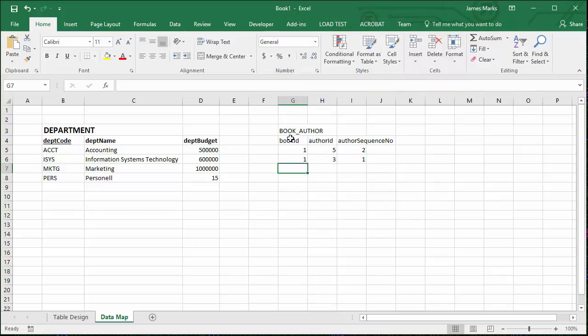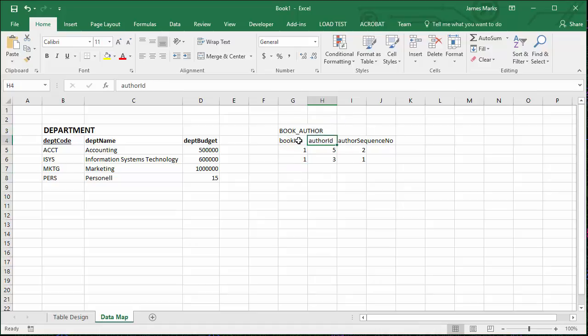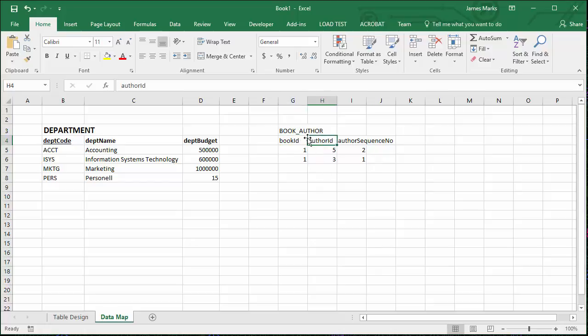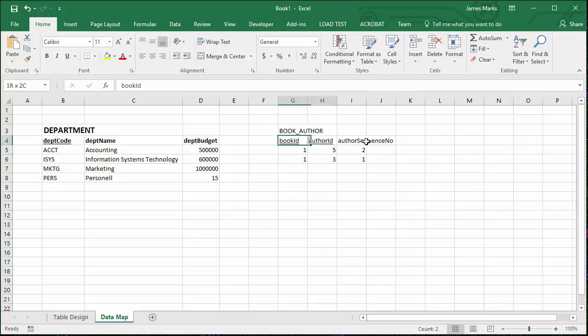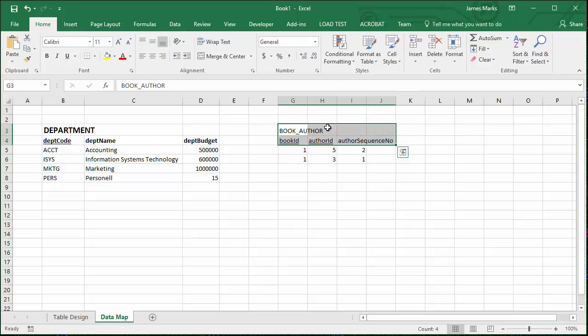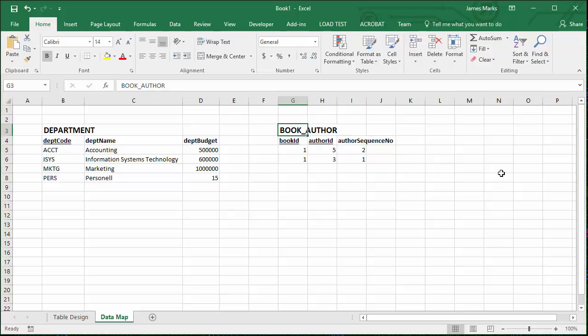When we created the book author table, because an author could only be on the same book one time, or a book would only have the same author written down one time. There's no need to put the same author twice on the same book, in other words. We made these two a compound or a composite primary key. So we can hit those with an underline as well, and we can do the same whole process, bolding and bringing our table name up a couple of sizes.